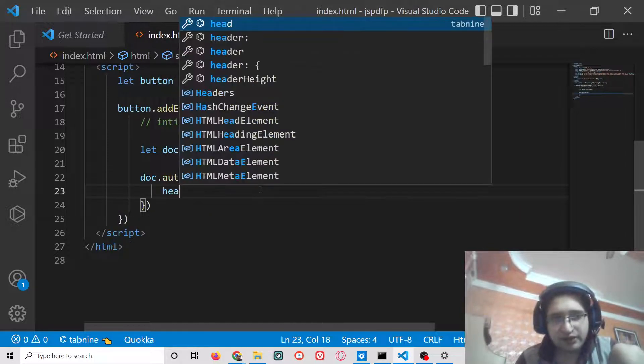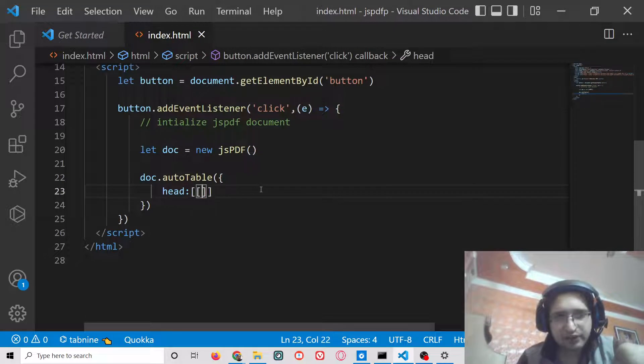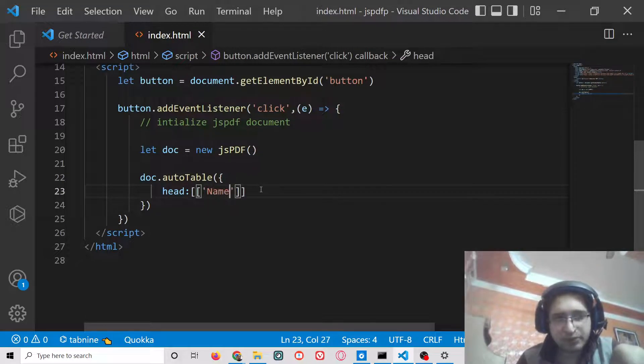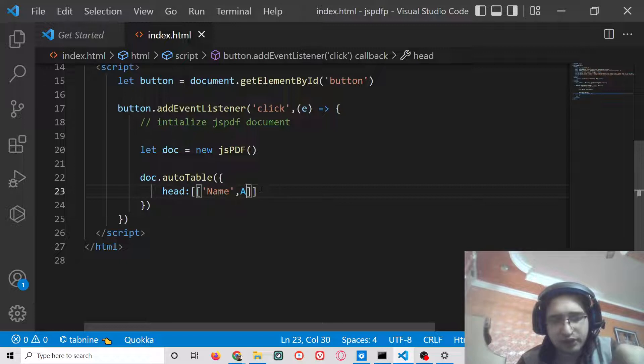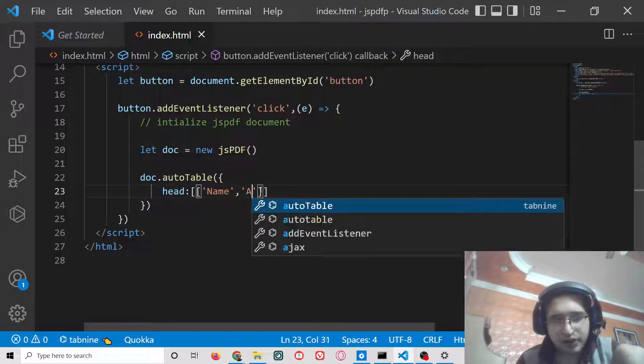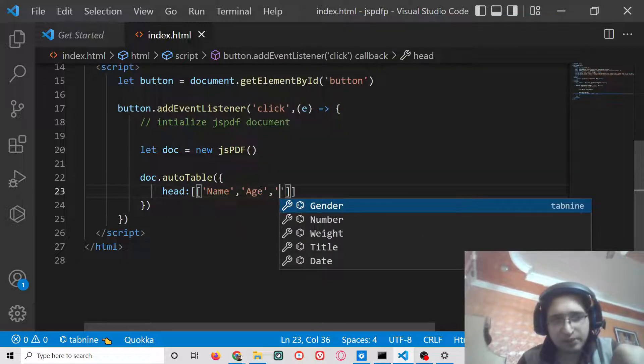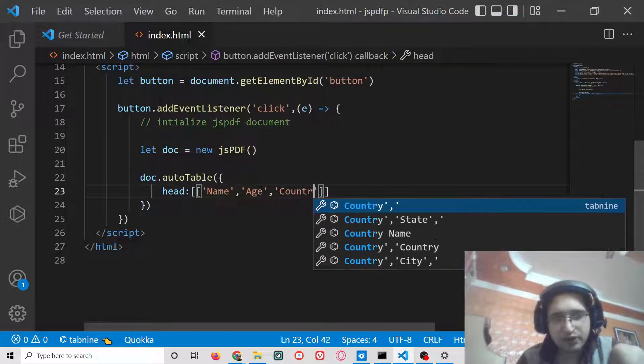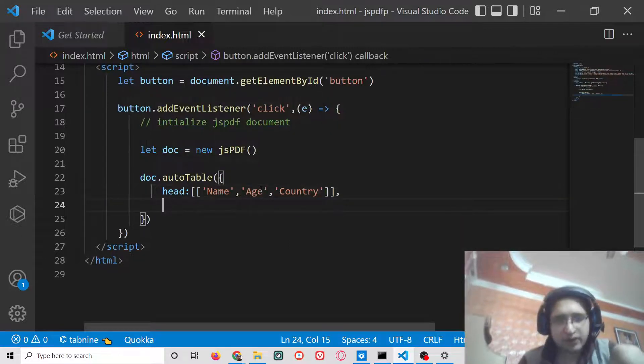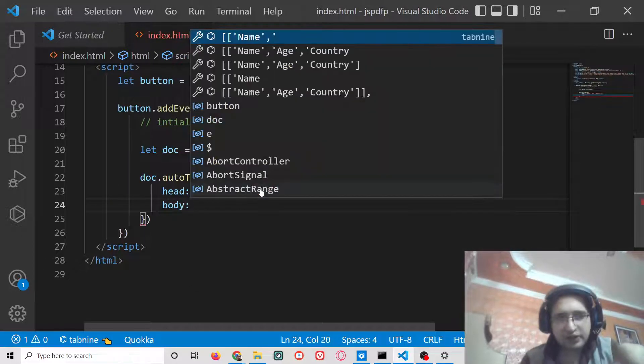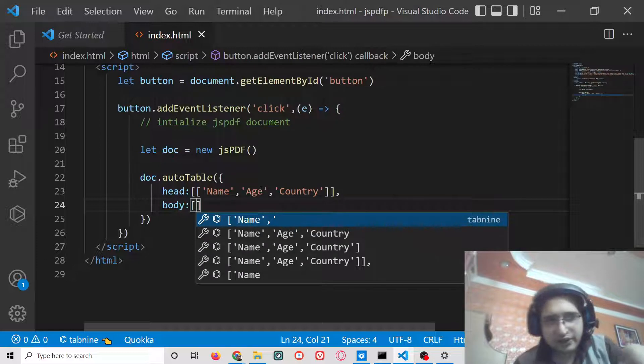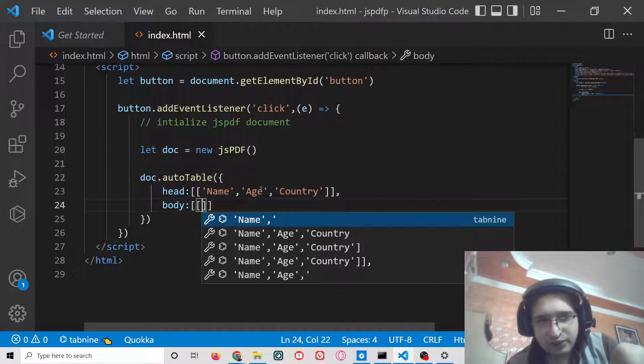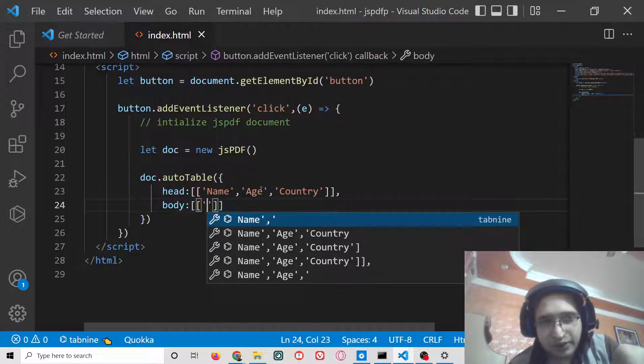This takes the property of head. Inside this you will provide the column names, which is an array of columns: name, age, you can take as many columns as you want, country. Put a comma and then we have the body tag. Basically you will provide here each of the rows.